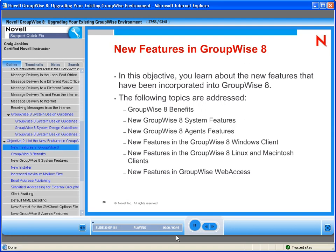With a review of how GroupWise works in mind, we need to discuss the new features available in GroupWise 8. Novell GroupWise 8 combines a wide range of collaborative tools to enhance your users' work environment. Email, instant messaging, calendaring, contacts, and task management have all been significantly enhanced while retaining the familiarity that helps current GroupWise users upgrade with ease.